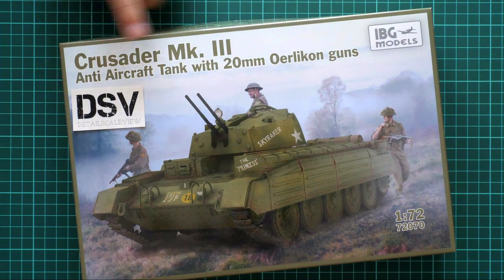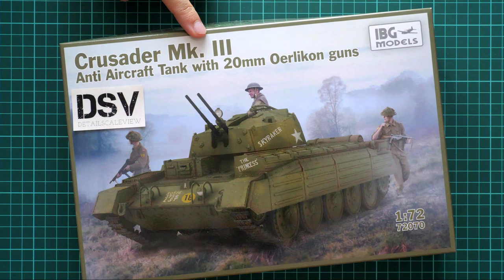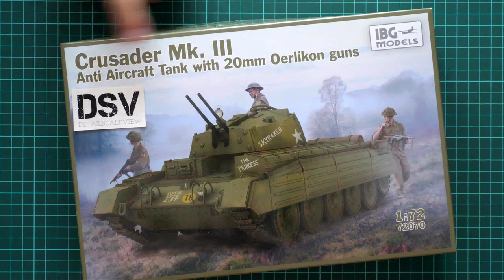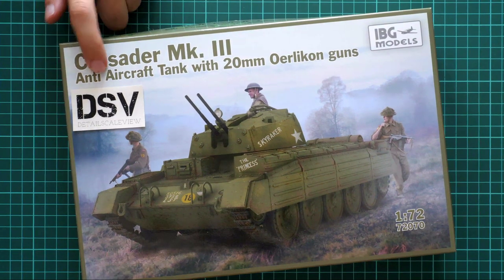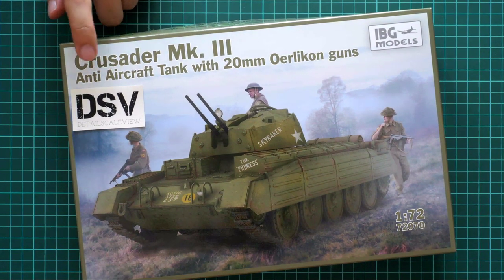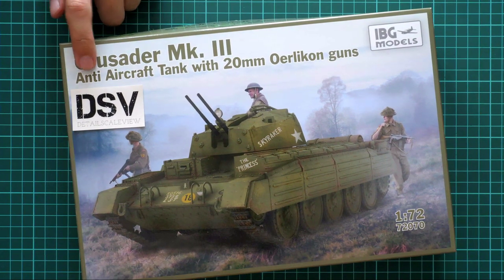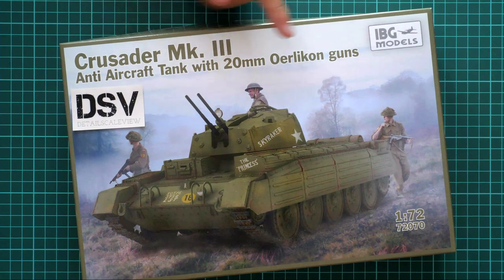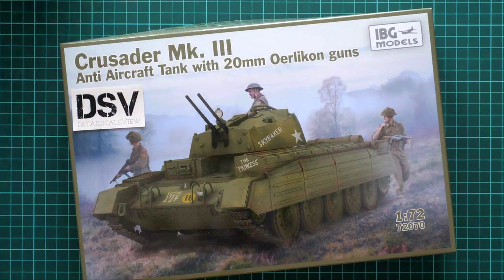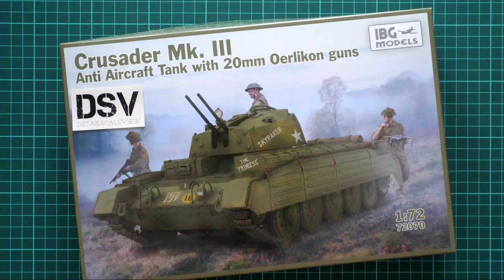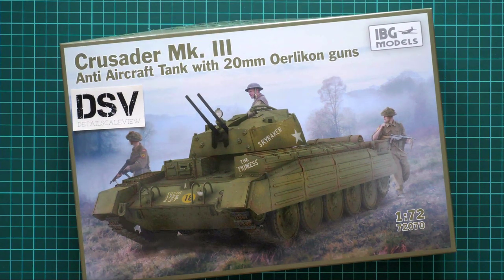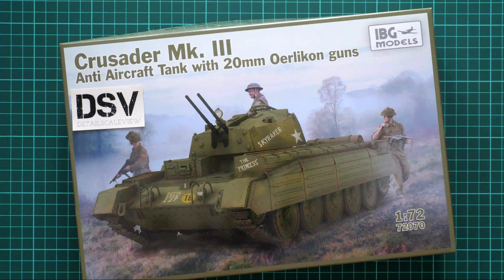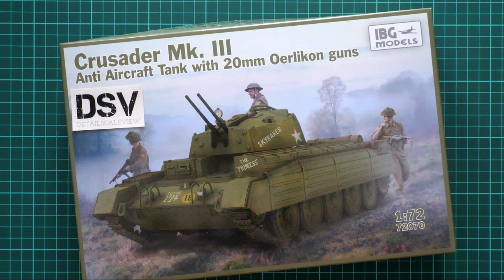It copies the famous Crusader in its third version. It's a quite special type because it's an anti-aircraft tank with 20 millimeter Oerlikon guns, as you can see on the box art.